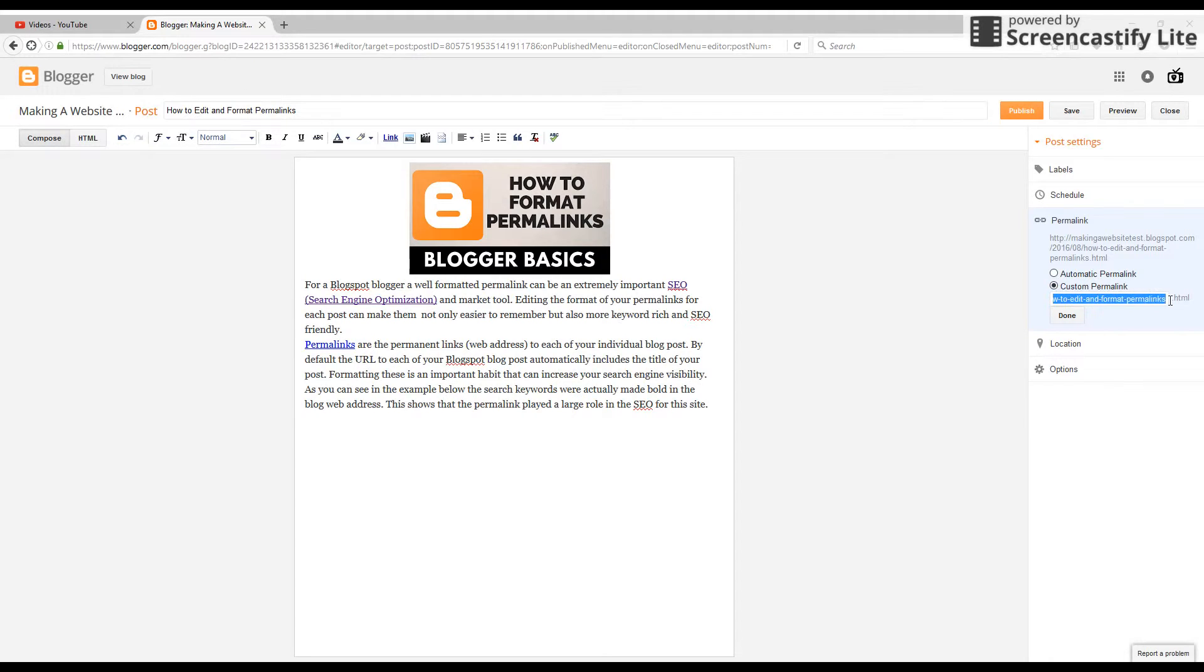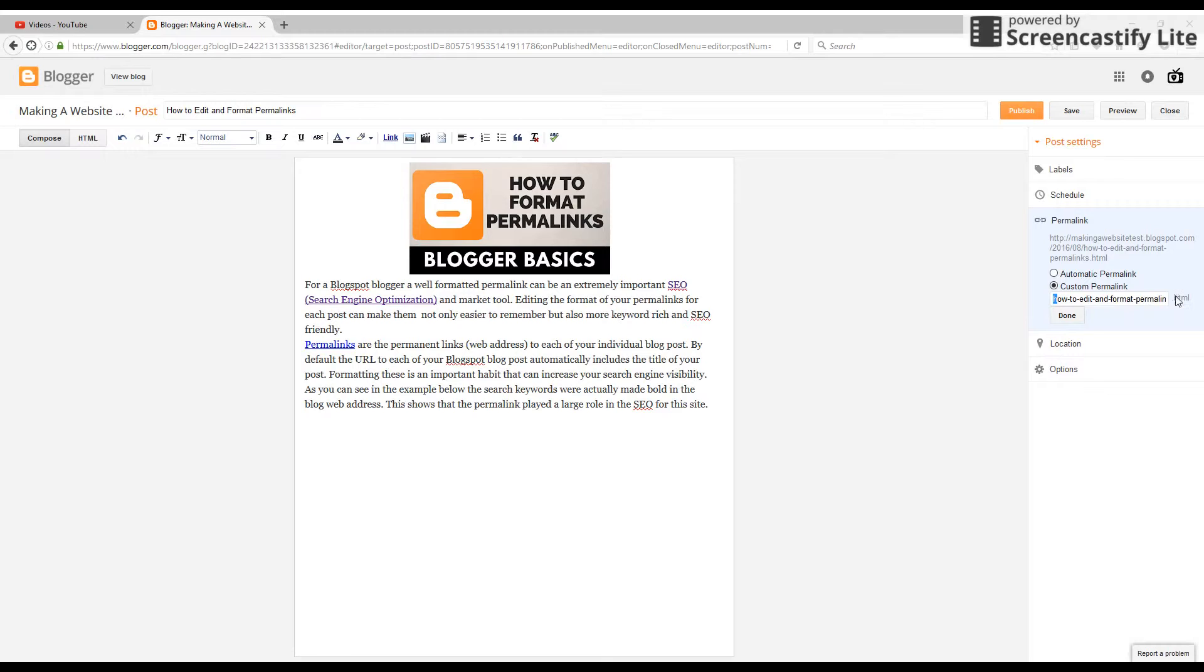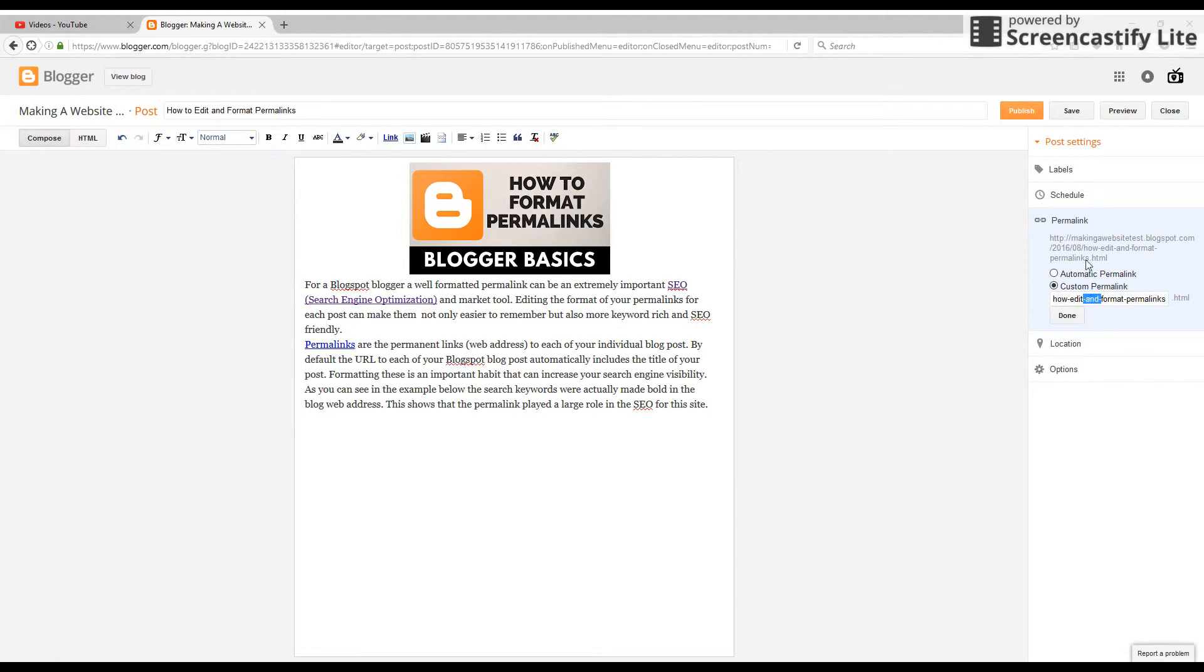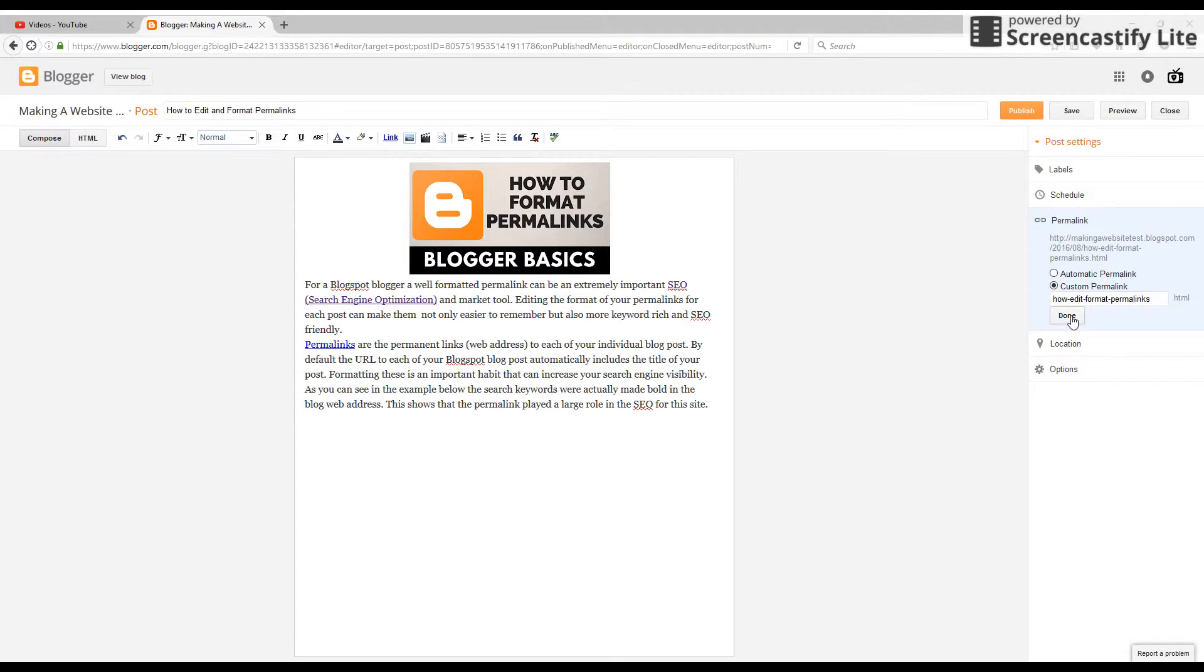Here is where we can see and edit the permalink.html. So what we're going to do is I'm going to remove 'to' and 'and' to make that a little bit smaller and more concise.